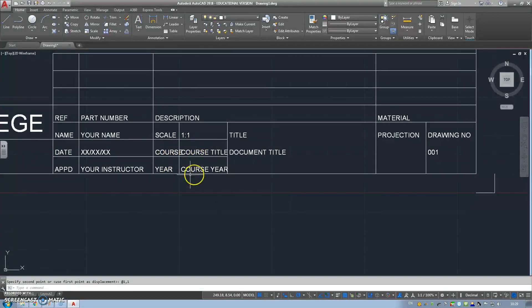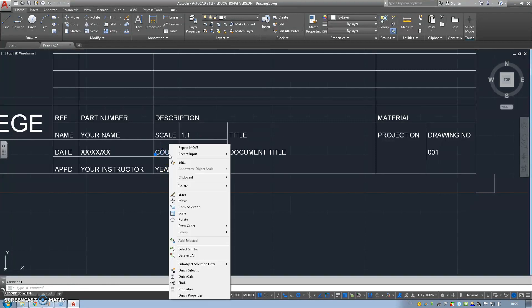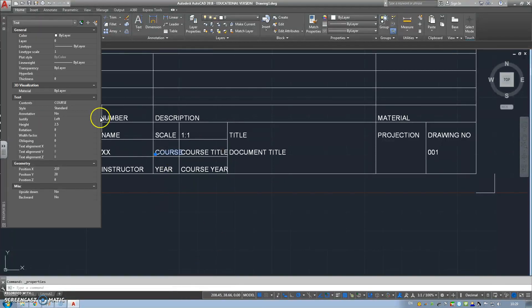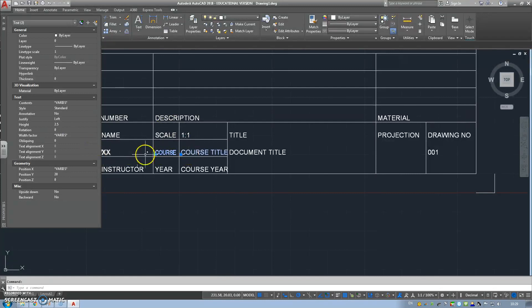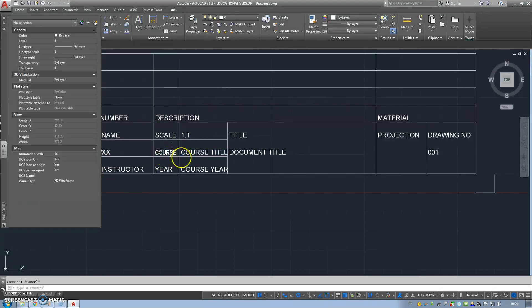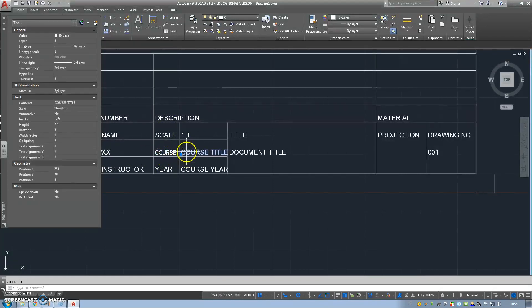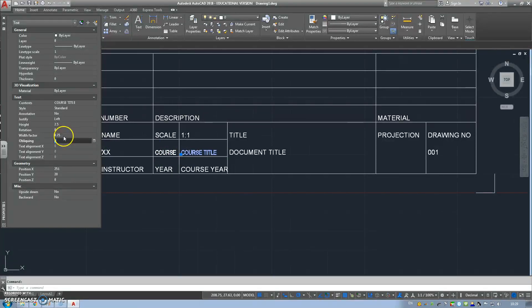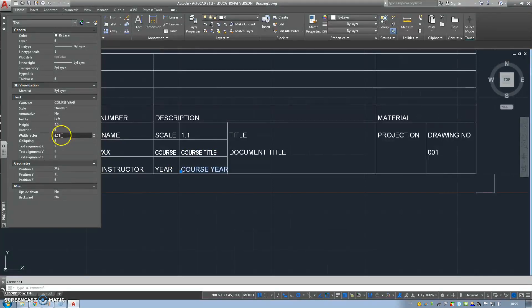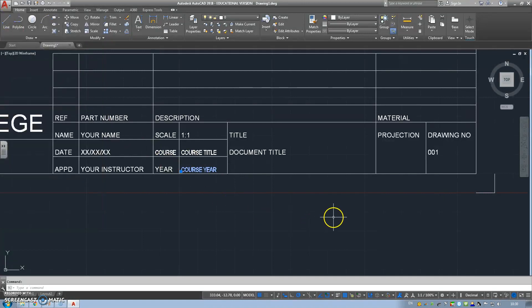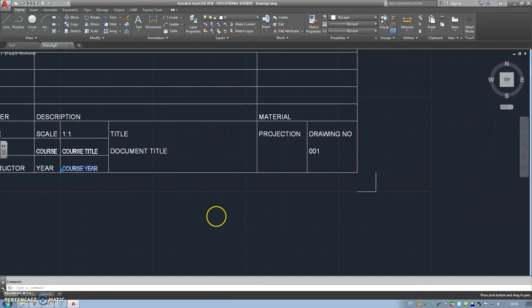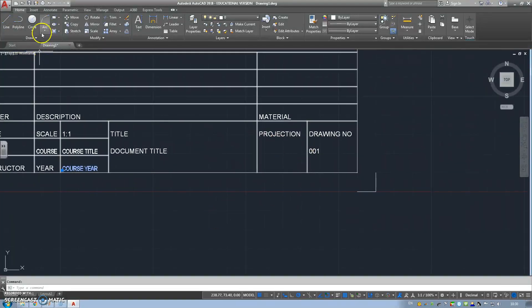Now we've got stuff like course title and new is overlapping. So click, right click, Properties. Width factor just changed it to 0.75. Same with course title. Width factor 0.75. Same with course year. Width factor 0.75. It looks nice and neat.